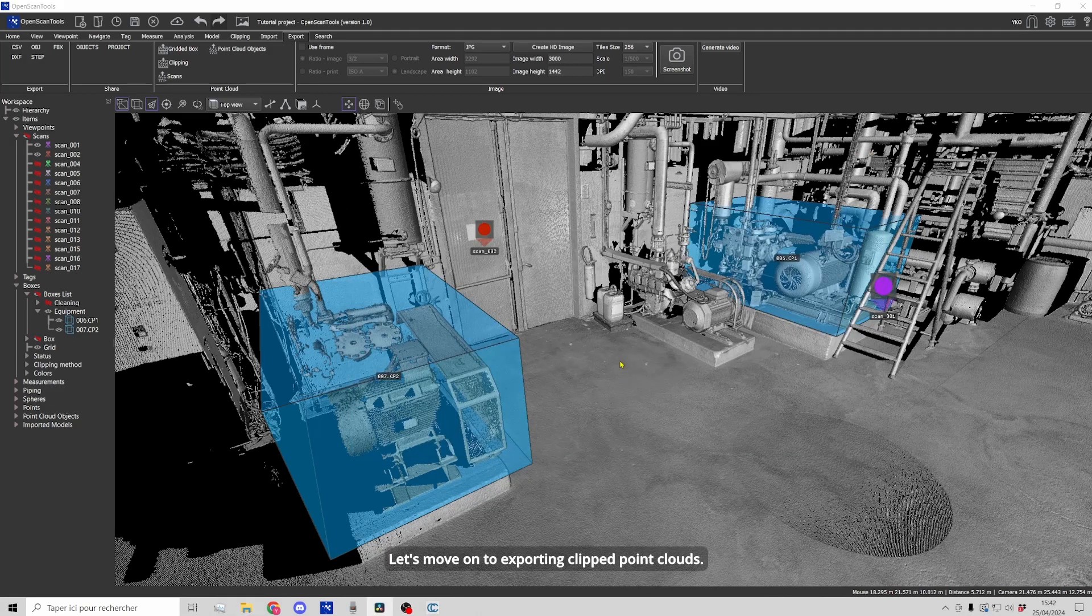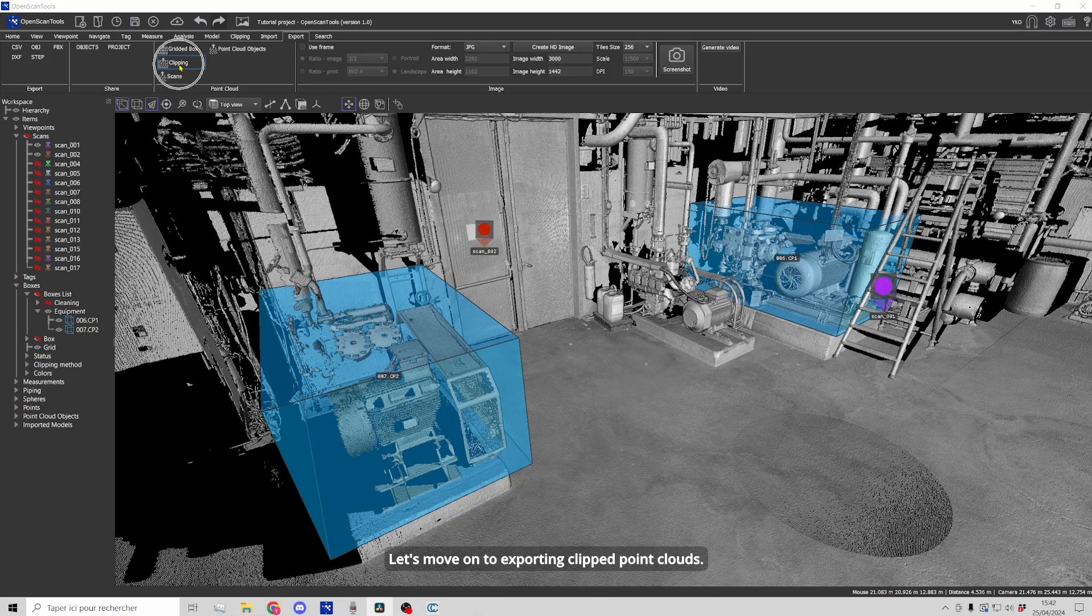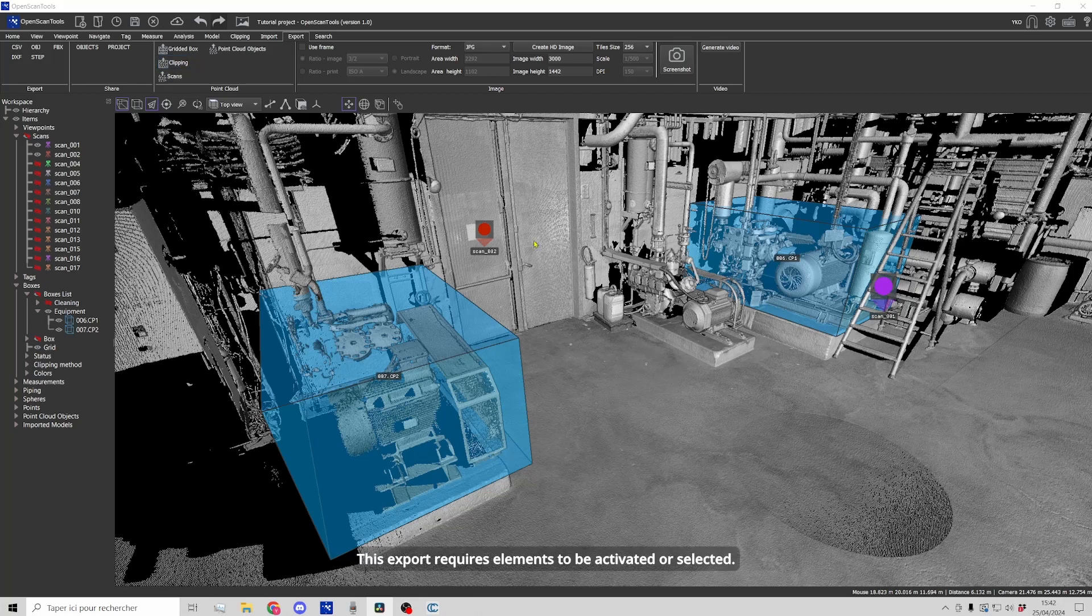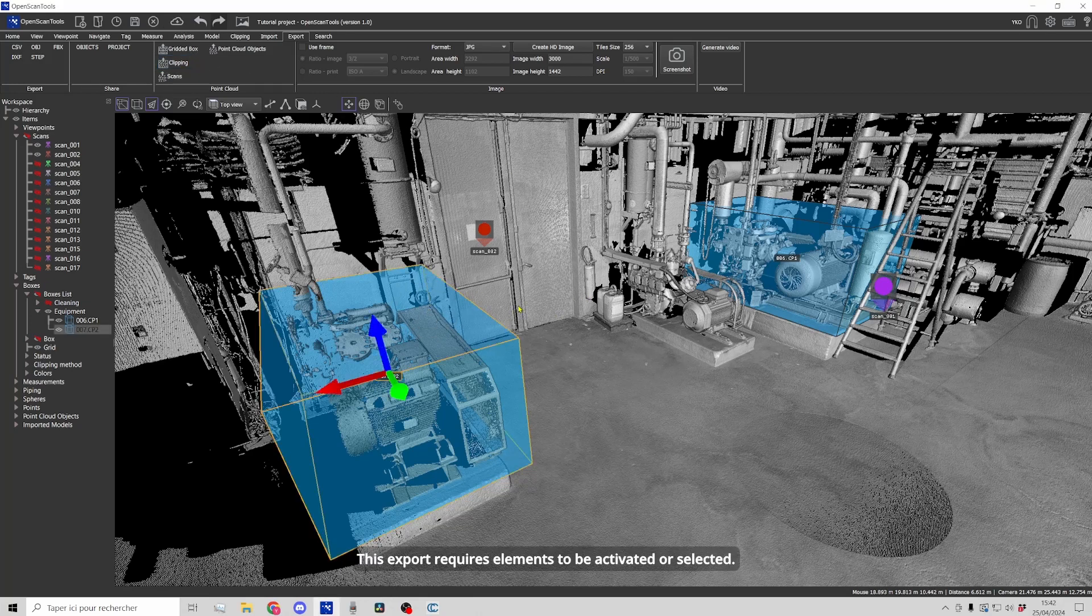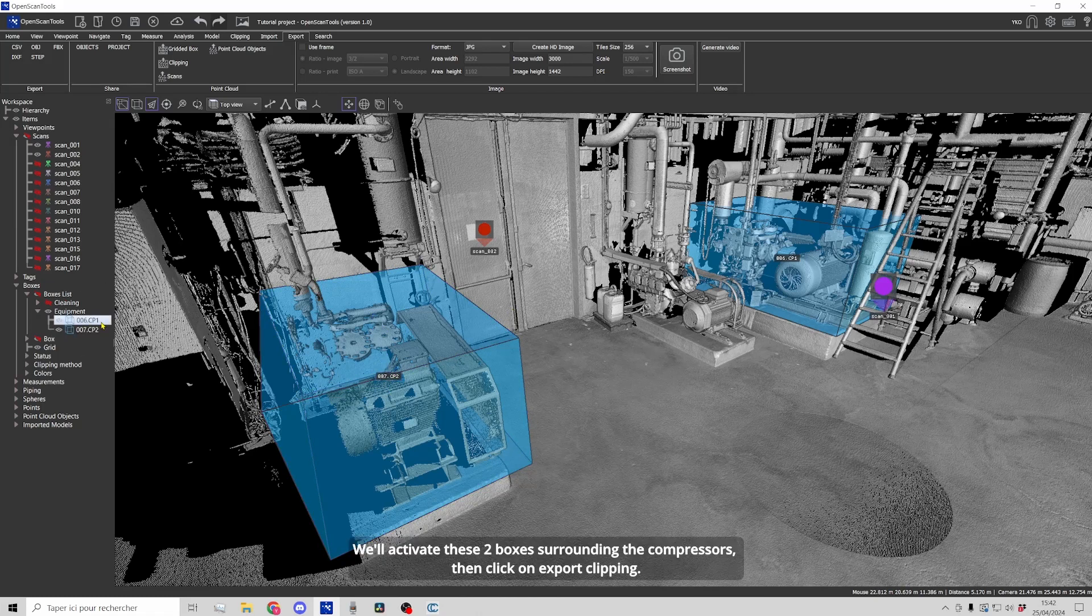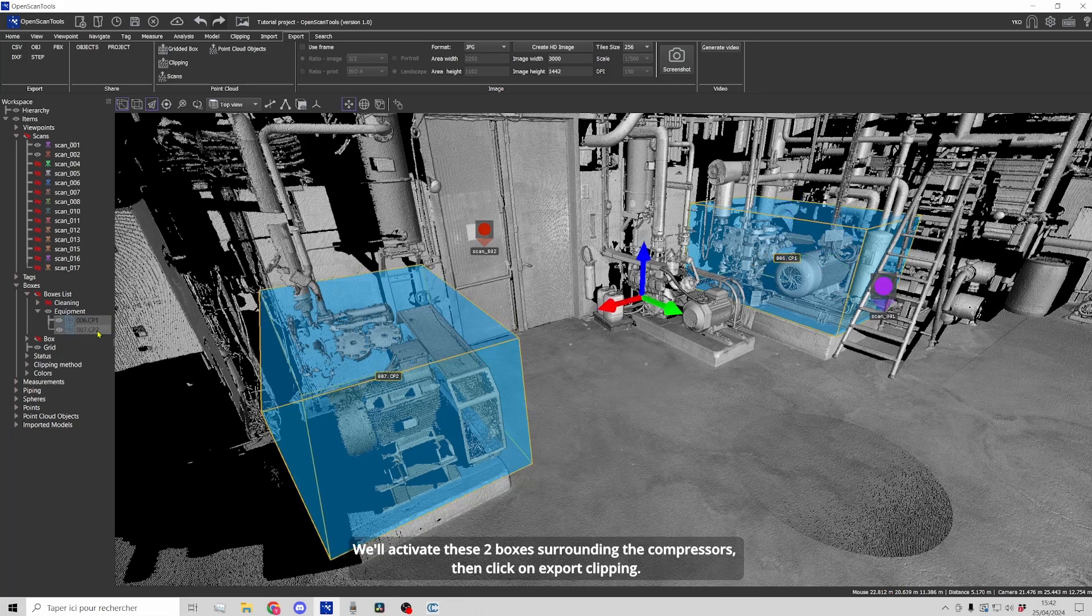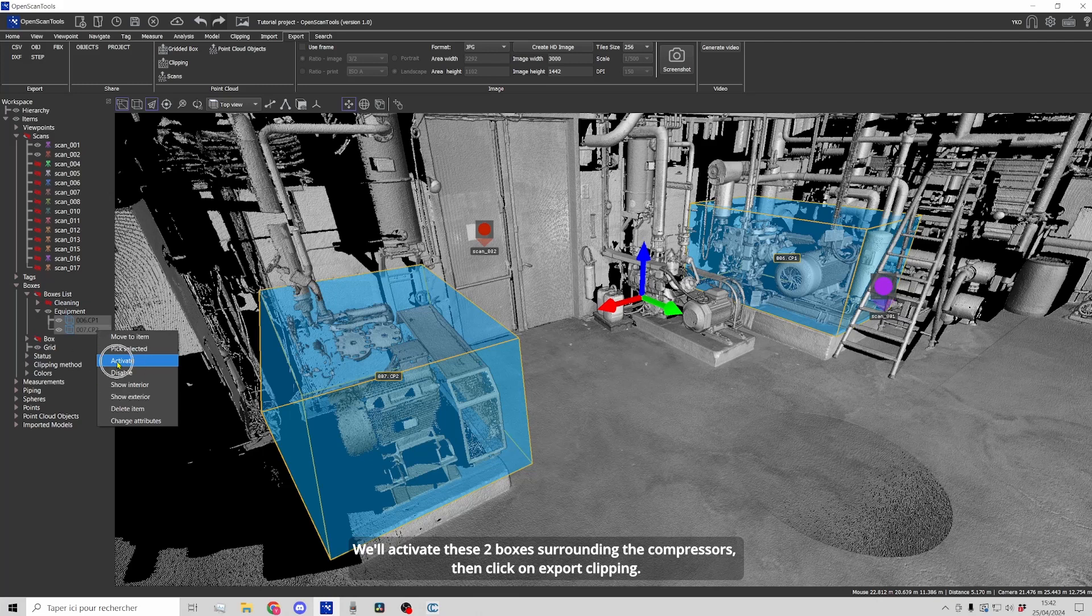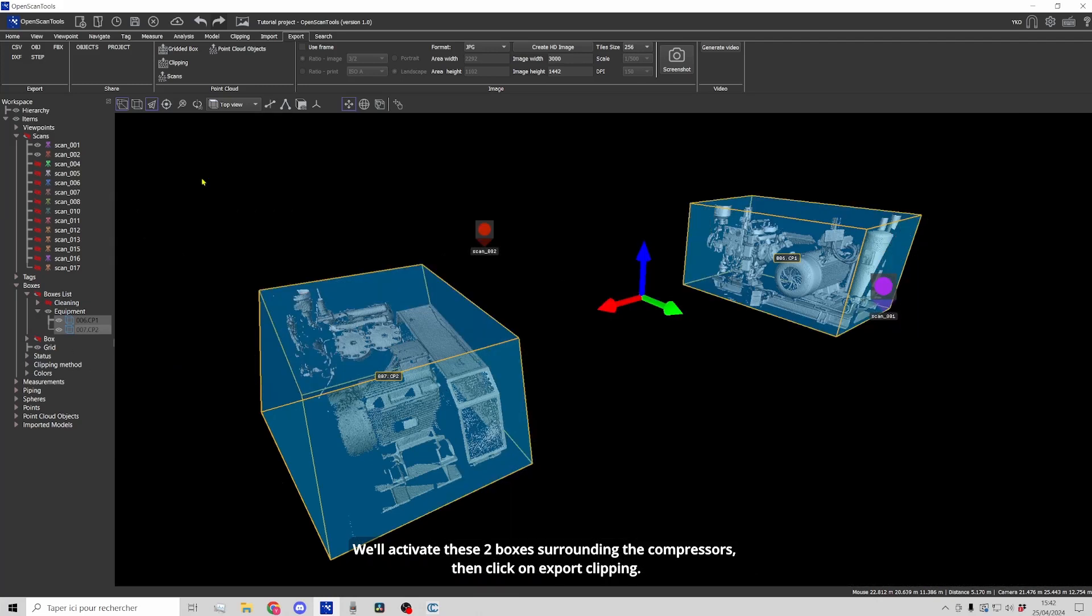Let's move on to exporting clipped point clouds. This export requires elements to be activated or selected. We'll activate these two boxes surrounding the compressors then click on export clipping.